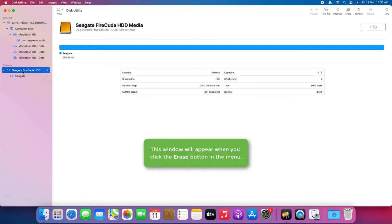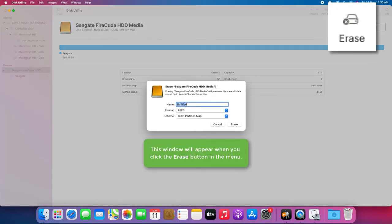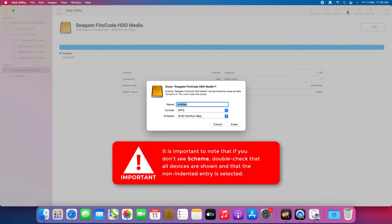This window will appear when you click the Erase button in the menu. It is important to note that if you don't see the scheme, double-check that all devices are shown and that the non-indented entry is selected.